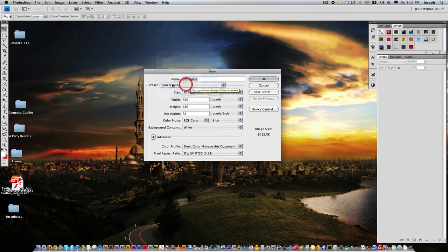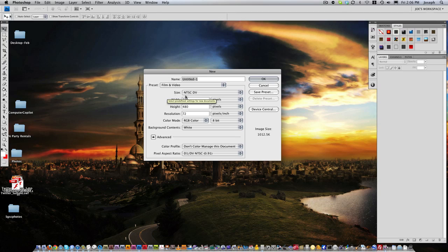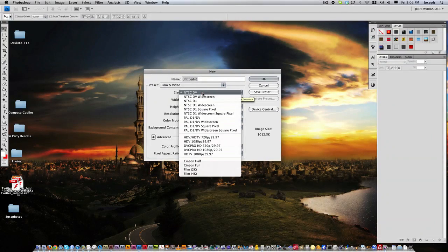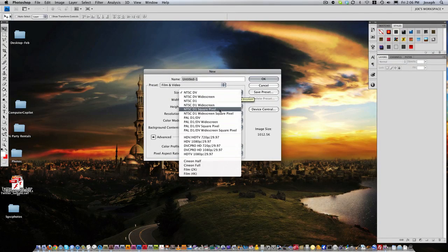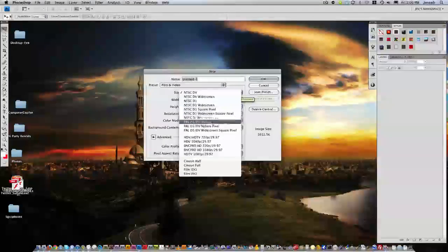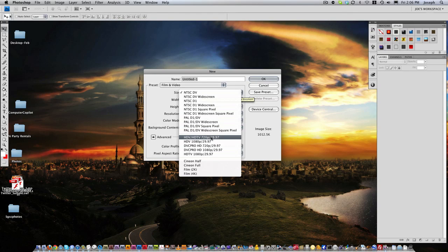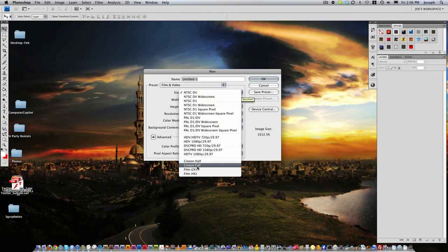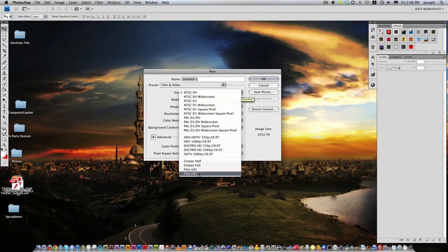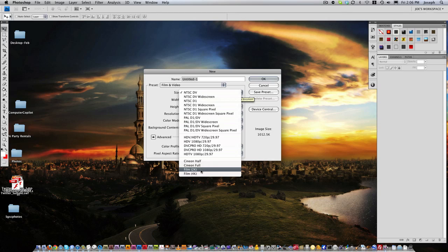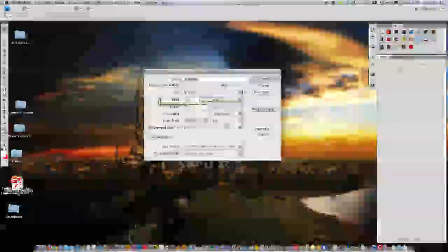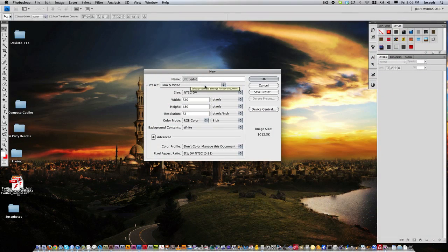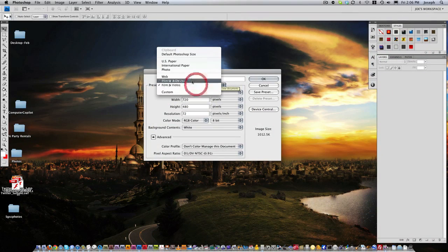So under film and video, we have the size NTSC DV, we have the widescreen, we have PAL, we have HD, and then we have DVC Pro. We have all of these different and even film 2K and 4K if you're doing a feature film. So there's all these presets that you can use.